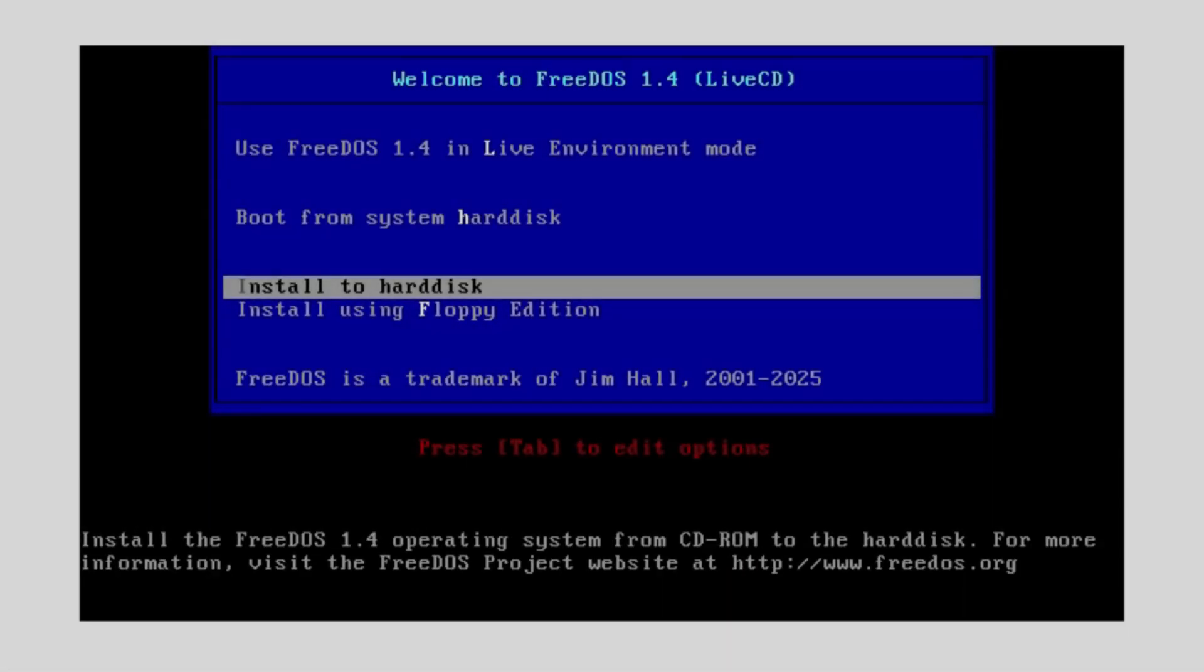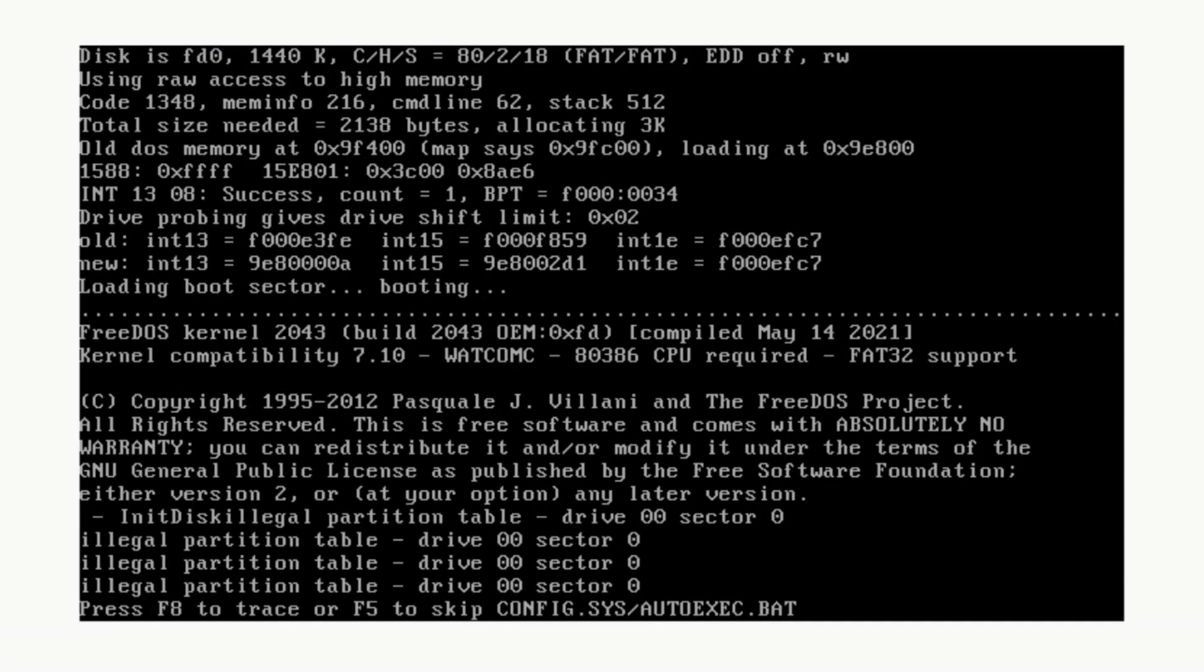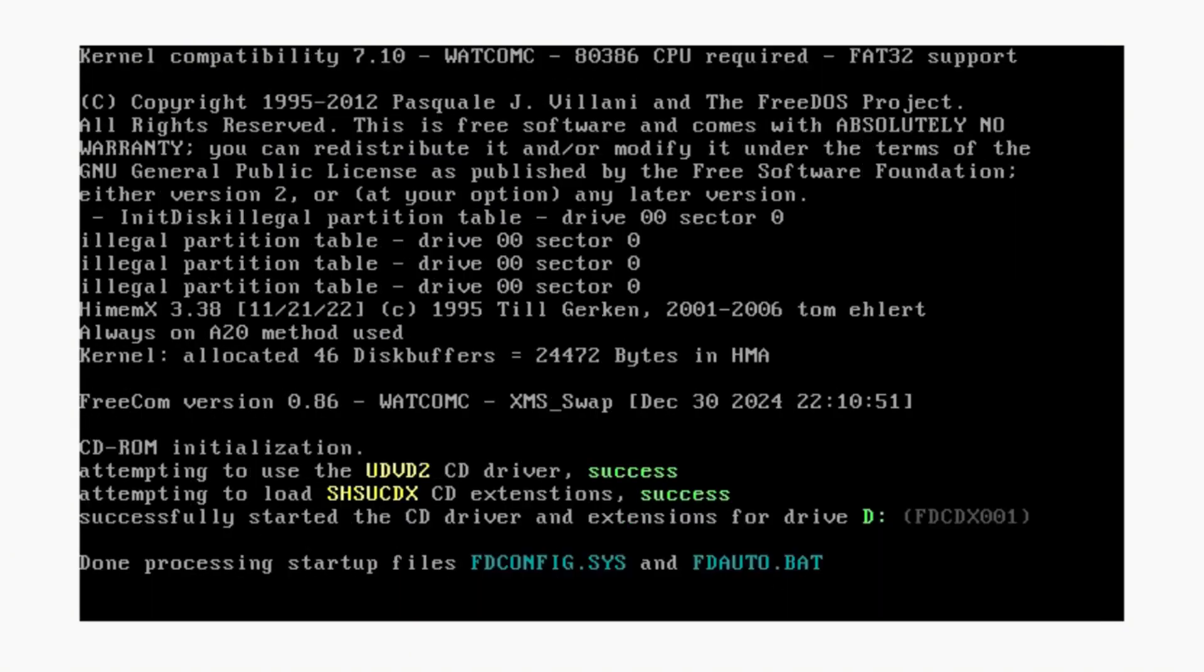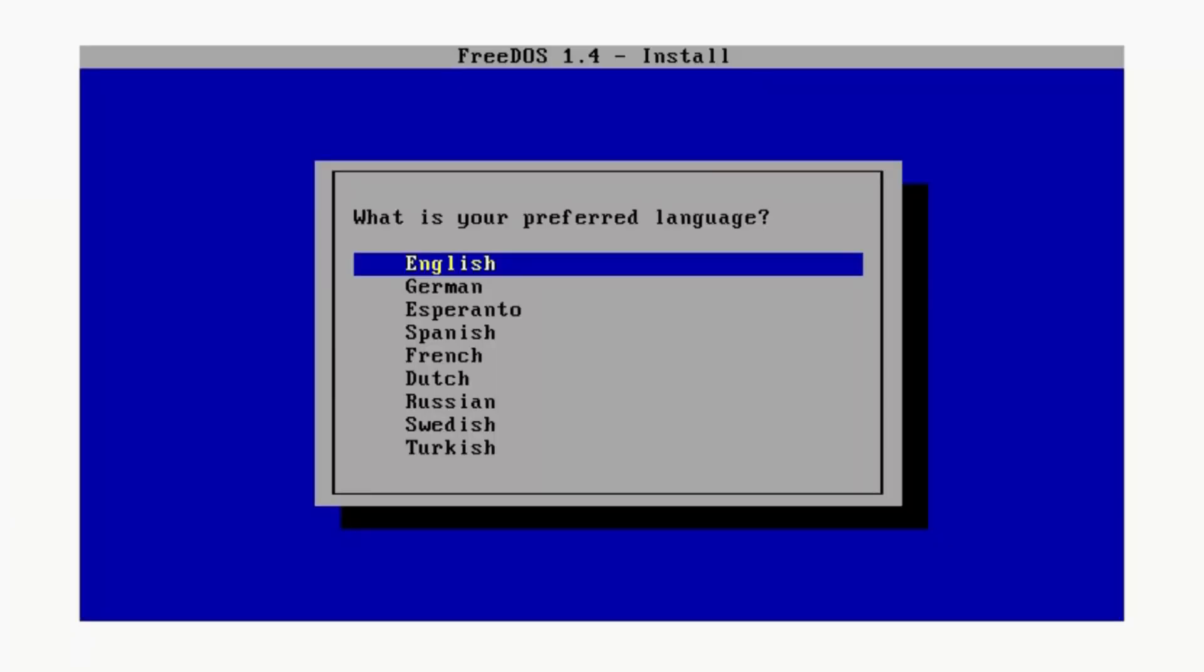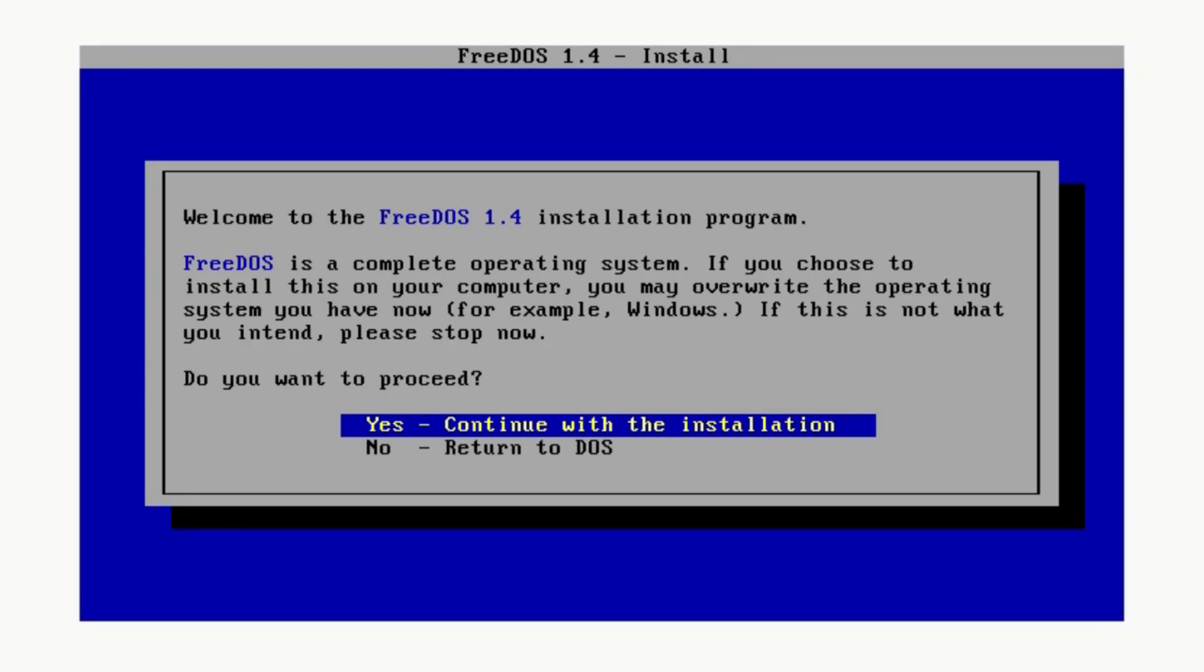I'm going to select install to hard disk, preferred language English. Welcome to the FreeDOS installation program. FreeDOS is a complete operating system. If you choose to install this on your computer you may overwrite the operating system you have now, for example Windows. If this is not what you intend, please stop now.